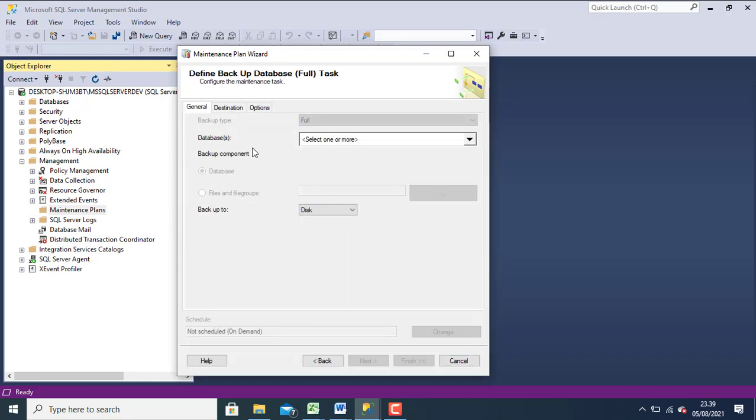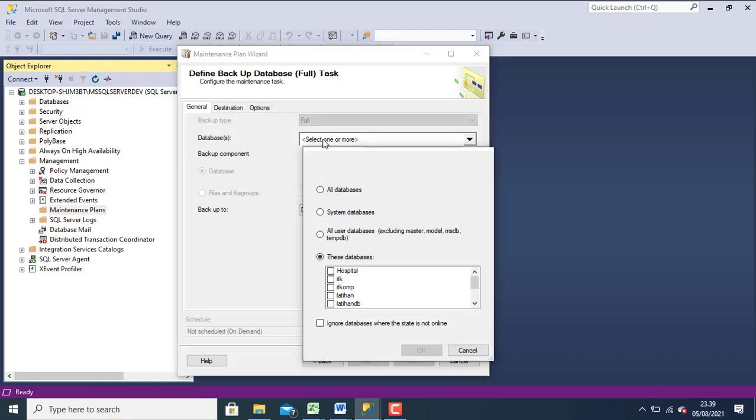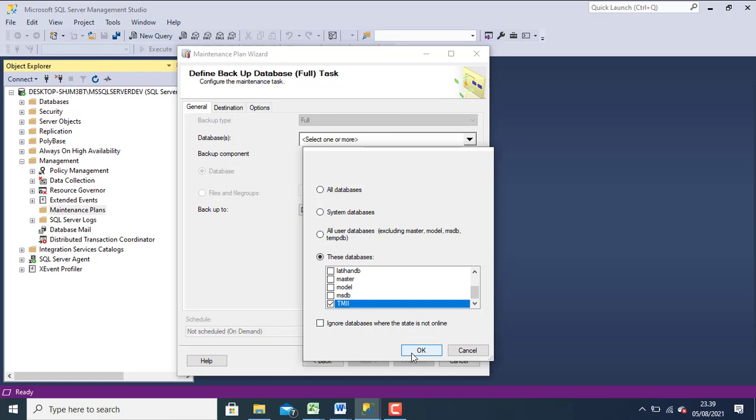Please choose your database for backup. You can choose my database, click ok.